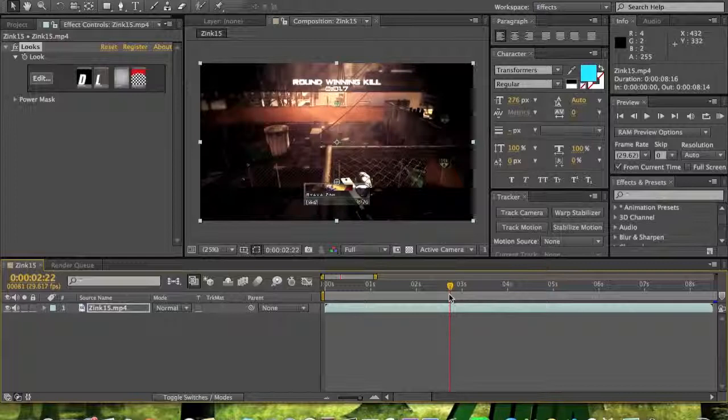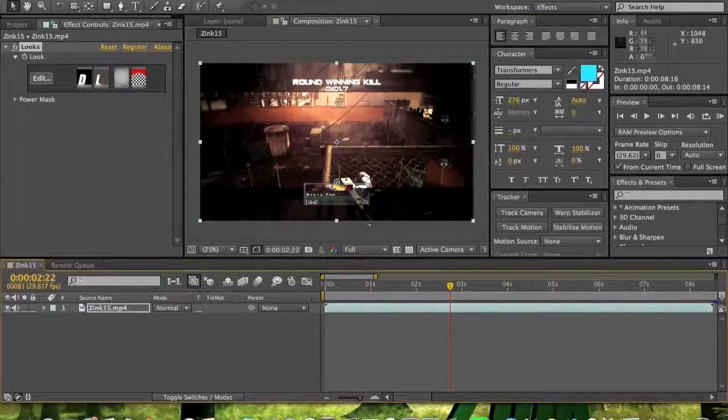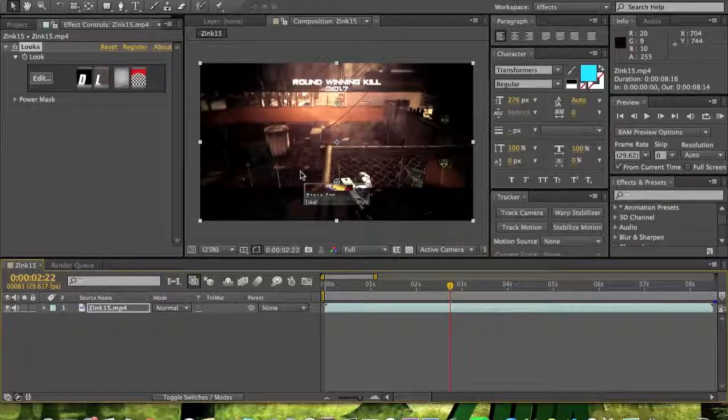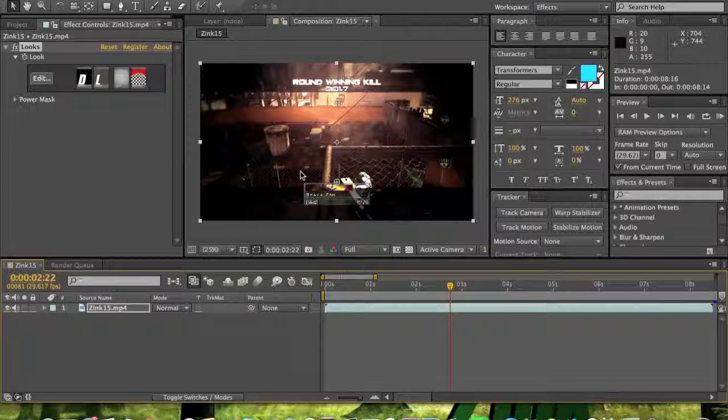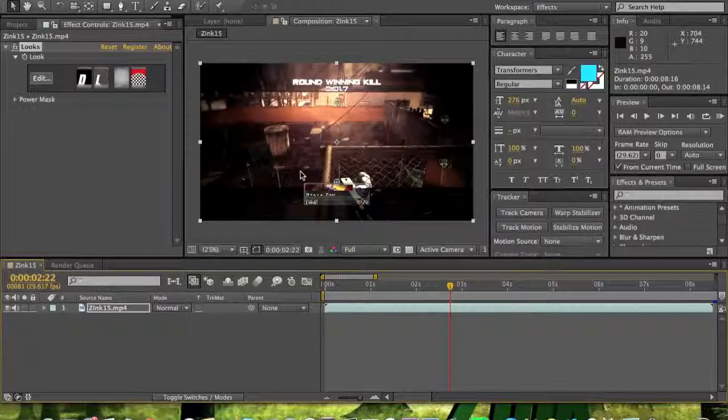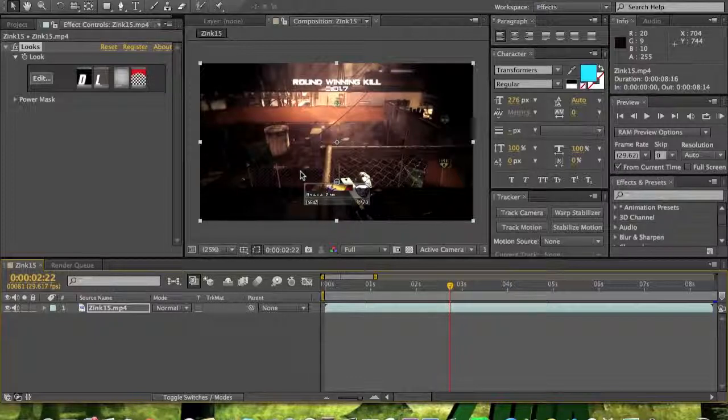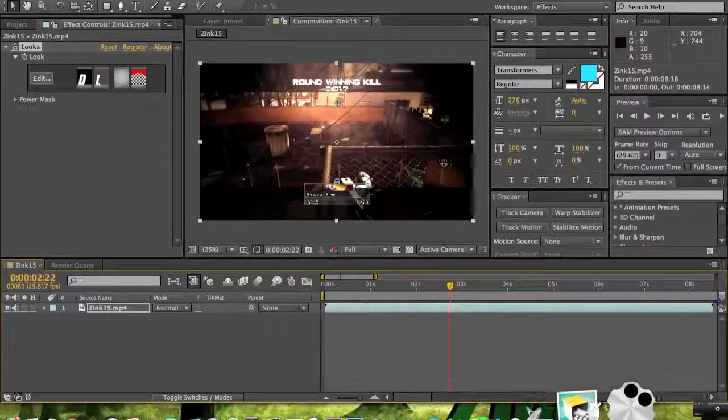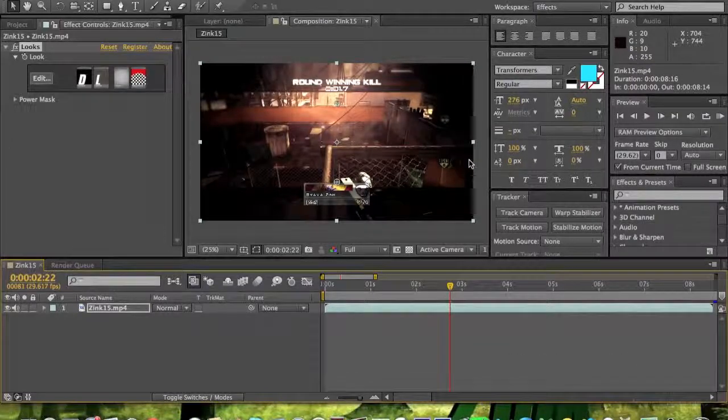And so yeah, that's how you add a color correction. I'm going to get into more After Effects tutorials, but this is just my first one. It's simple. Alright, thanks for watching and see you guys later.